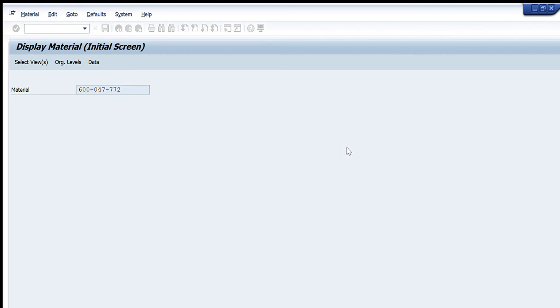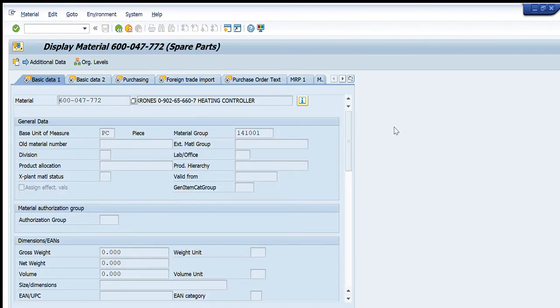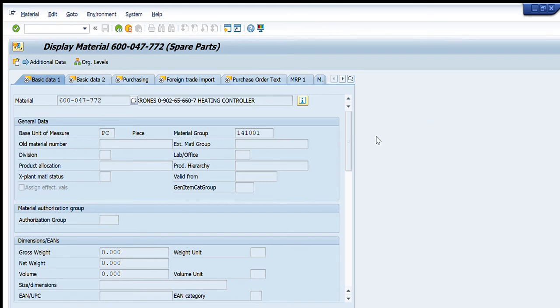I will press enter and it is saying that this material does not exist for this plant, so in this way if some material code is not extended on a particular plant there, no data will be visible for that plant. So now I have removed the plant and I am asking to just show me this data irrespective of the plant.